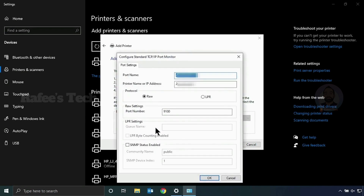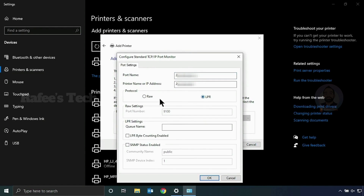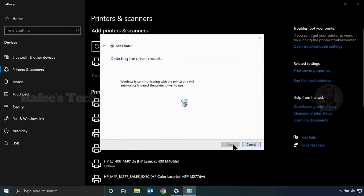Here, select LPR under Protocol. Under LPR settings, just enter a queue name — anything will do — and select 'LPR Byte Counting Enabled.' Click OK, then click Next.